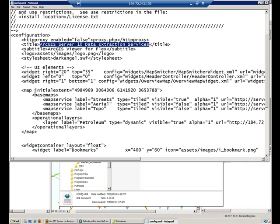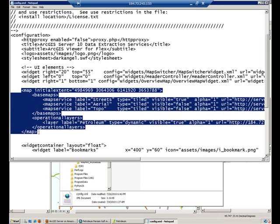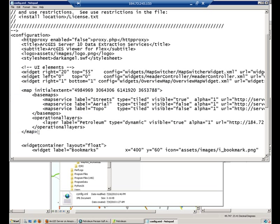This section in the document talks about the map contents, what layers are going to be displayed in your map. You have base maps, which are cached map services and also operational layers.